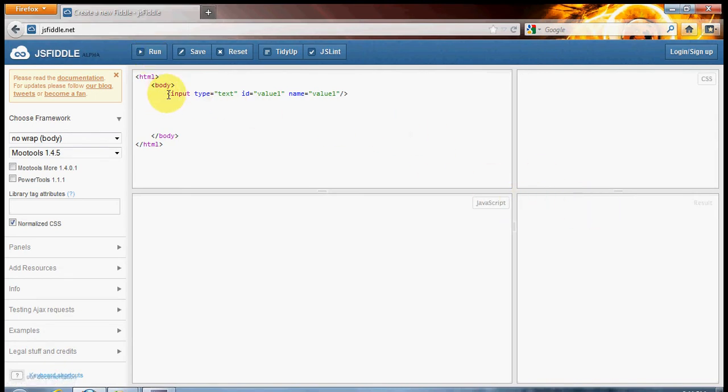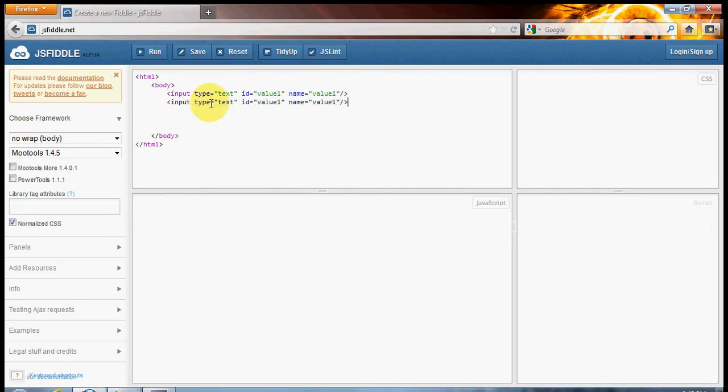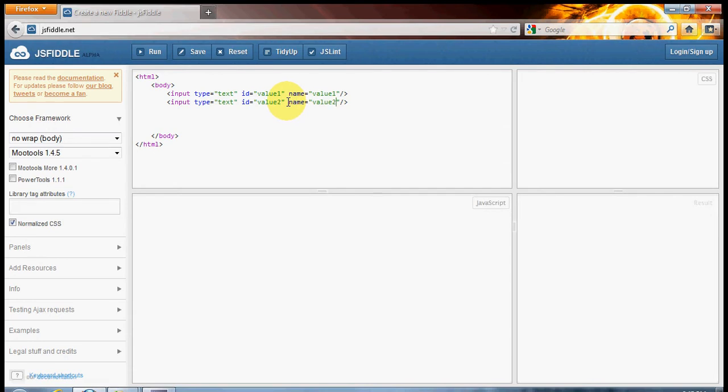But what we actually want to do is add another one in. So I'm just going to copy that because our second text box is going to be very similar. Now I'm going to change that to value2. Same thing for the name.